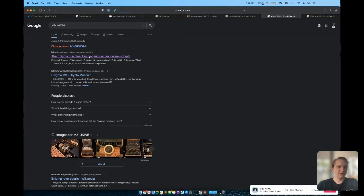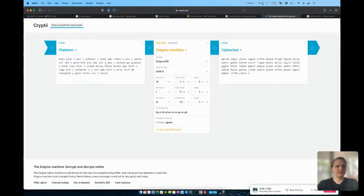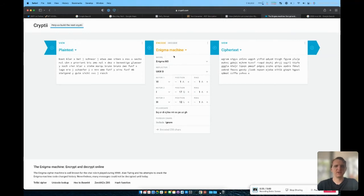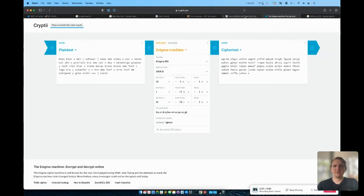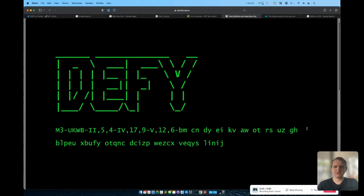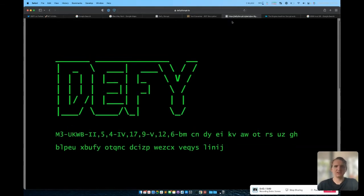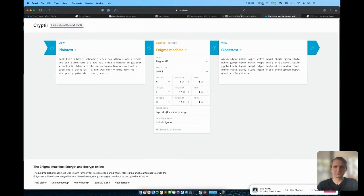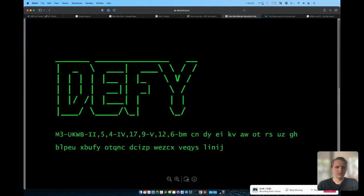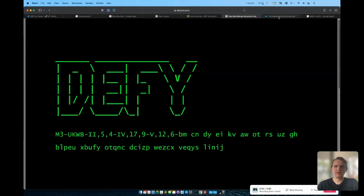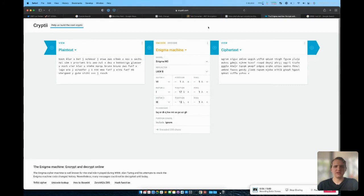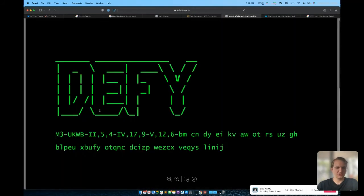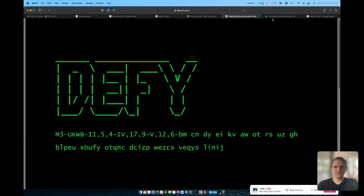There's this wonderful website called Crypti that allows us to configure the Enigma machine and put some text in and see what it comes out as. If we go back to that PDF that we had, you'll actually notice that all of these sets of letters and numbers across the top here correspond to the configuration that you can provide in the Enigma machine. If we have a look here, M3, so that is the Enigma M3 with reflector of UKWB, and then we have II 5 4. The first rotor is rotor II in position 5 ring 4.